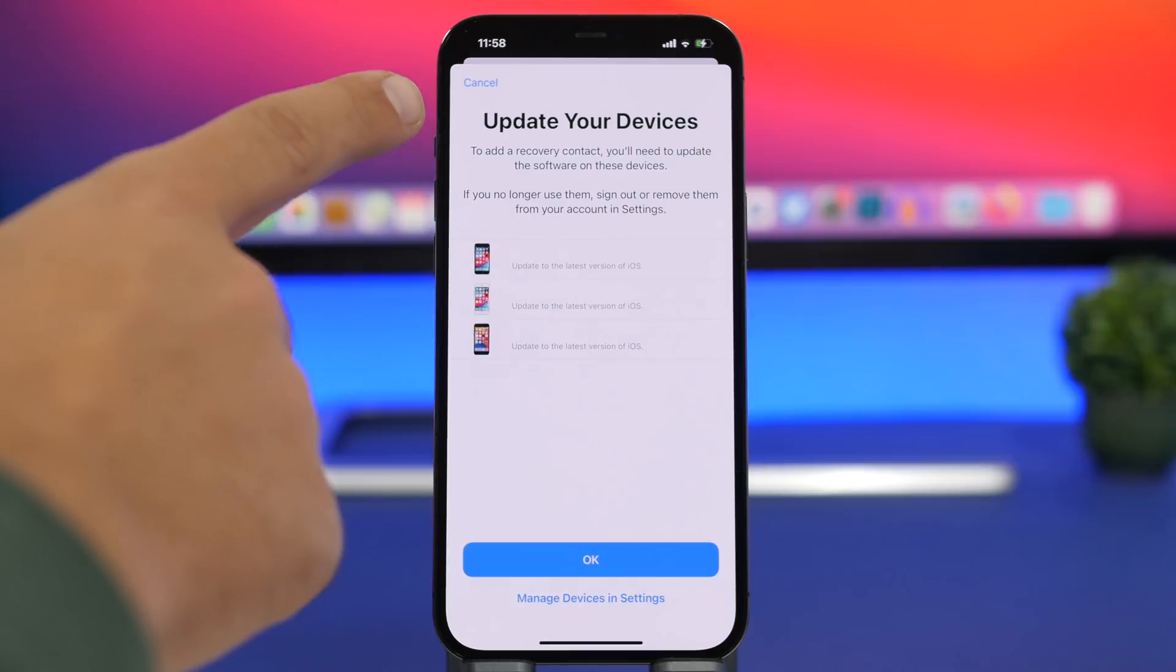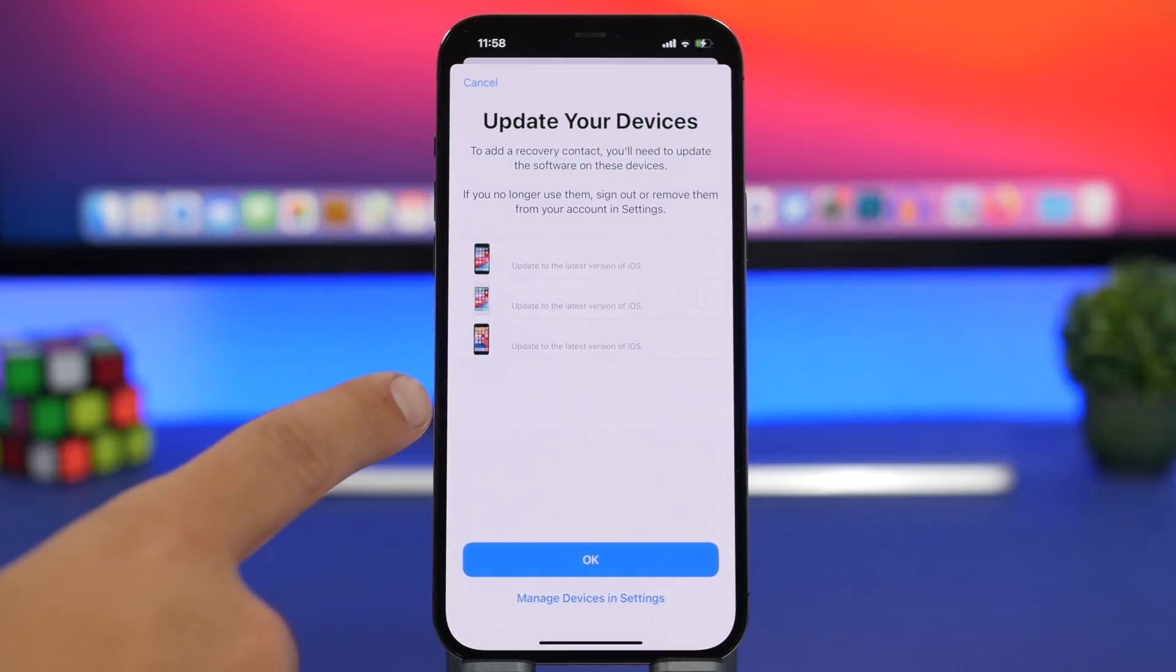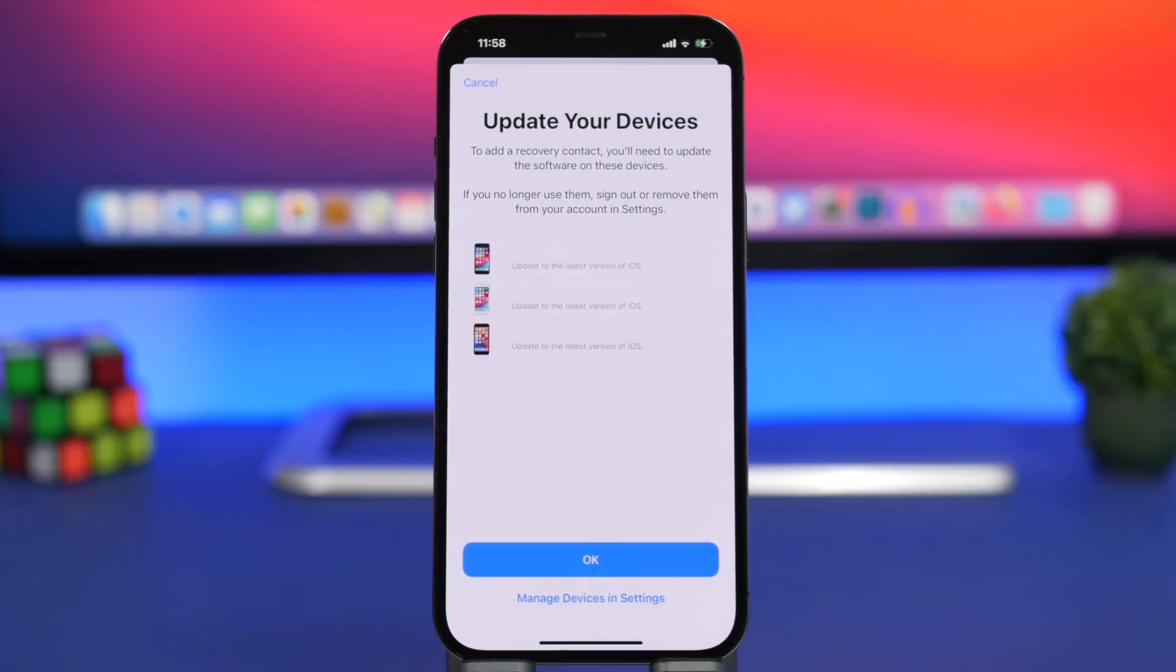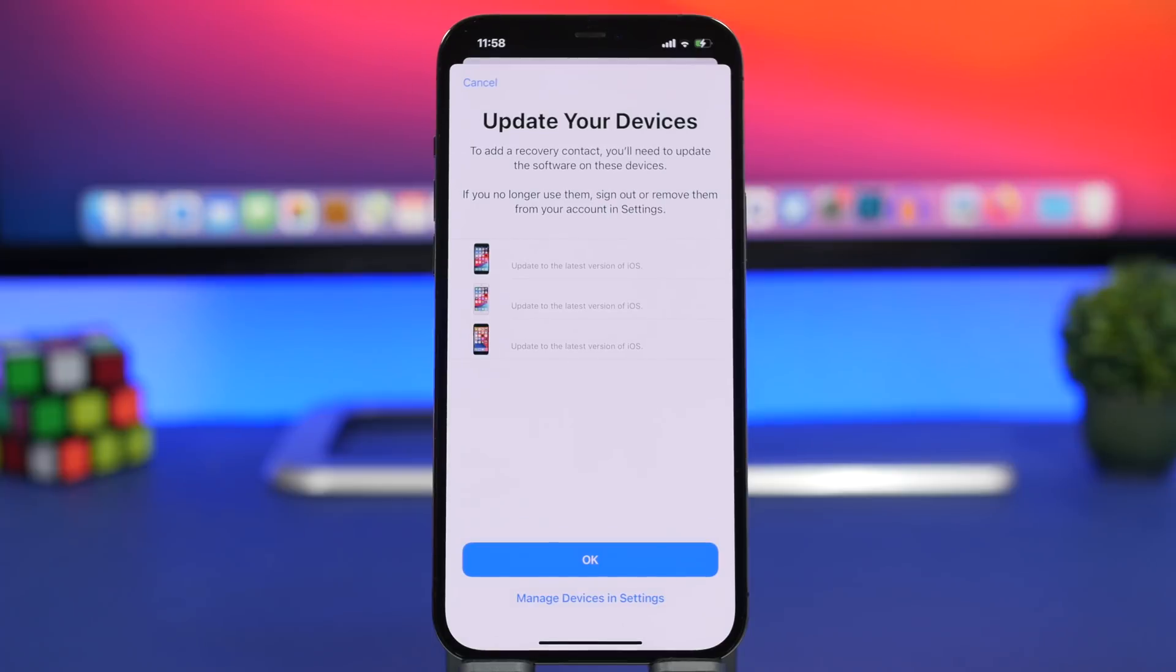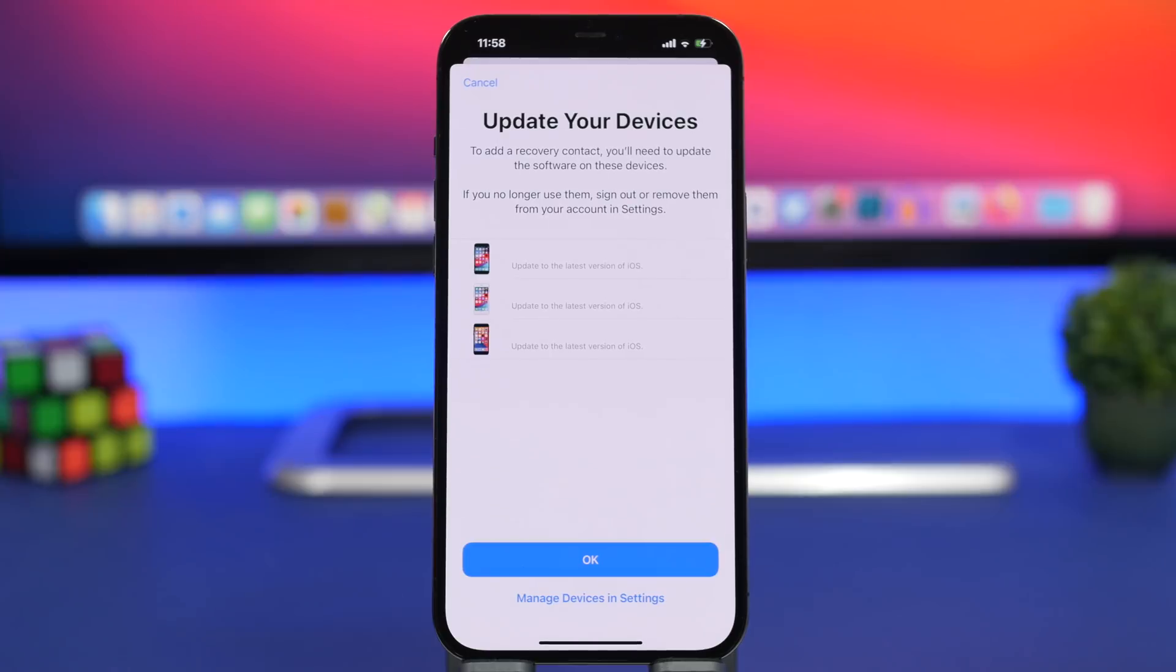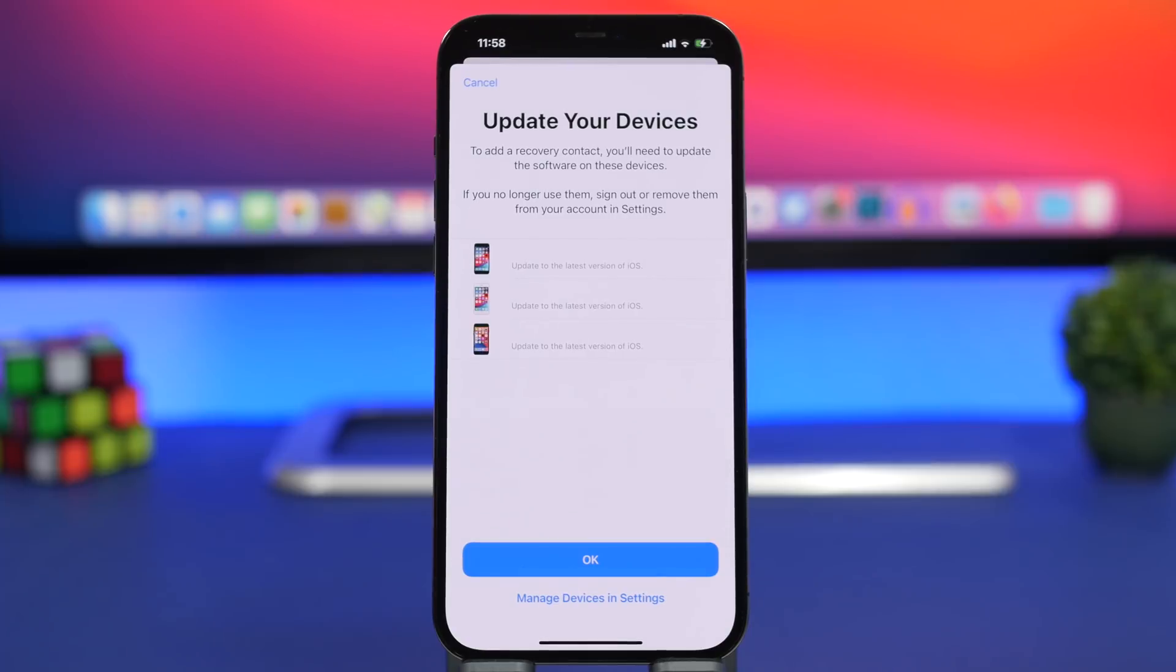For this to work you will need to update all of your devices to iOS 15. So you will get a list of your devices right here that are not updated to iOS 15. Make sure you go ahead and update all of your devices to iOS 15 and then of course you will have the ability to add the recovery contact and on any occasion you will be able to easily recover all of your data.